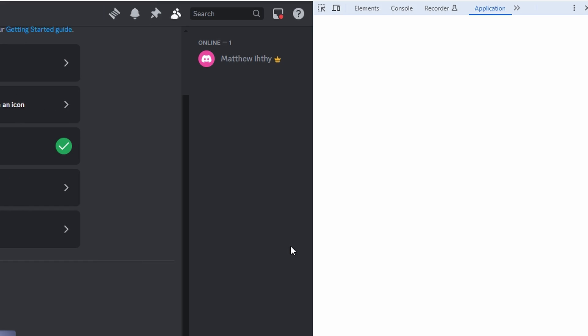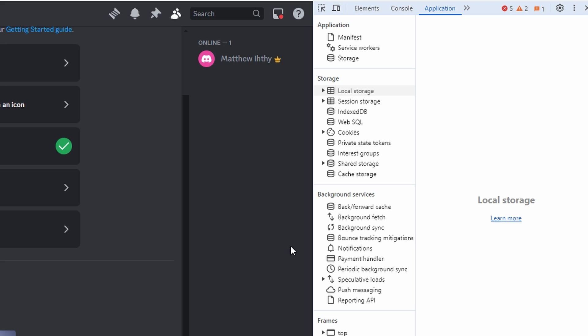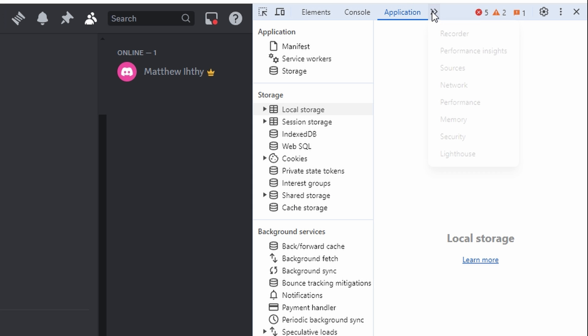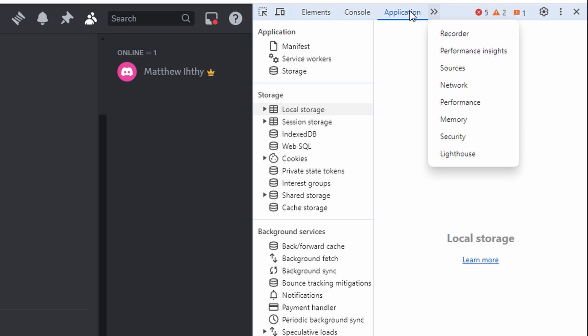Navigate to More Tools and select the Developer tab. In the Developer tools, click on Application in the top menu bar.